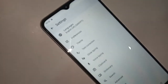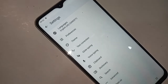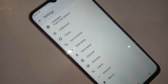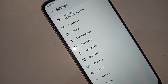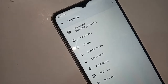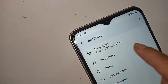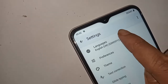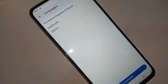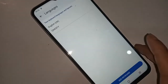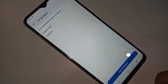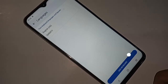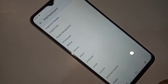From here you will see an option called Languages, then click on Languages. After clicking on Languages, a new page will appear. Below you will see an option called Add Keyboard, then click on Add Keyboard.